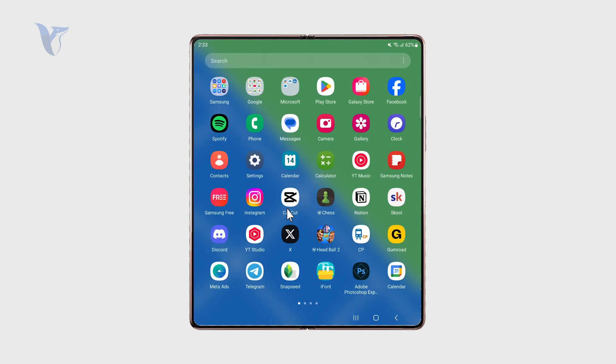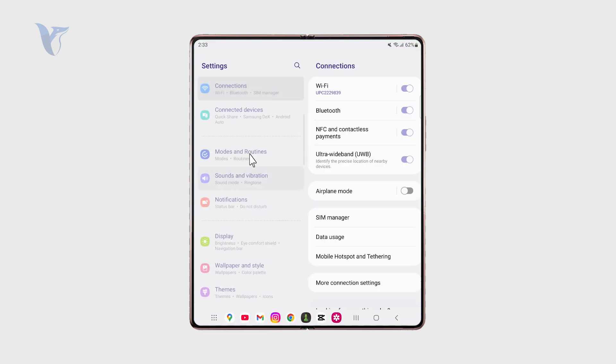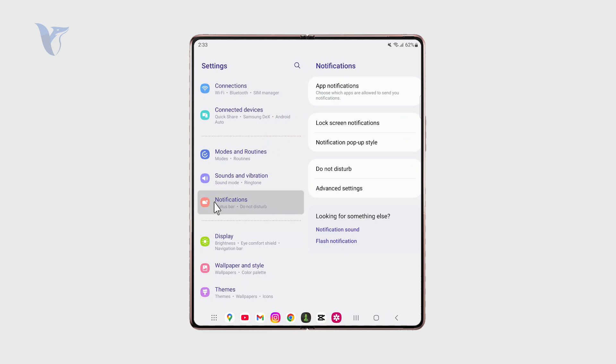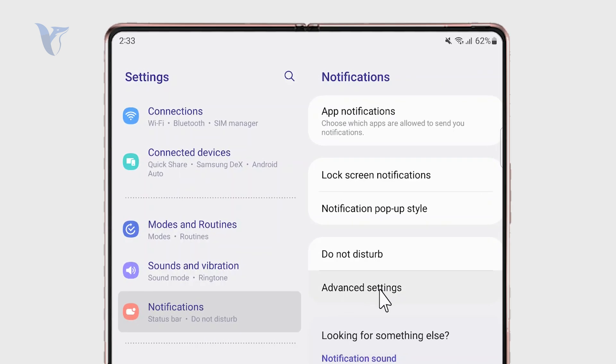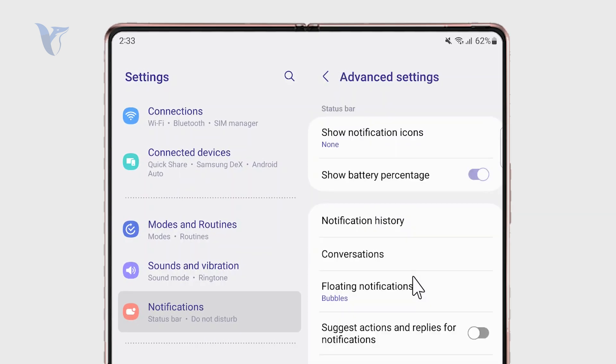It can be found inside settings when you select the notification section. Then you need to proceed to the advanced settings and notification history is right there.